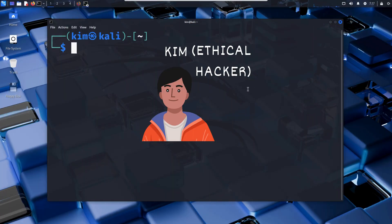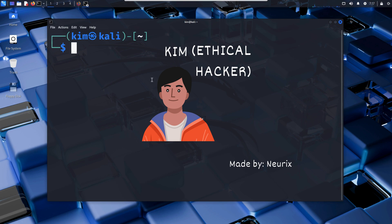And this is where Kim comes in. He is an ethical hacker, a penetration tester hired to find security flaws before the real criminals do. Today, Kim will probe the login form on Sally Shop, and he's about to prove that this captcha is far from unbreakable. Let's dive in.